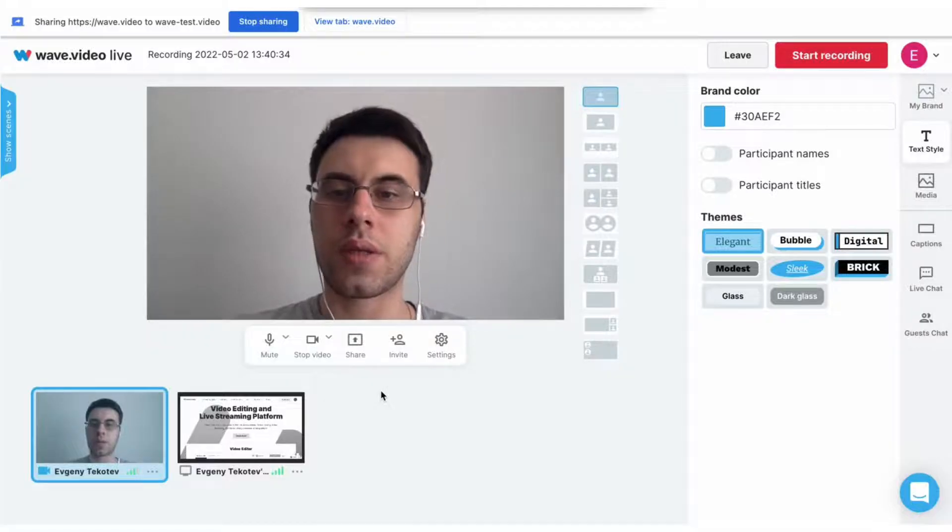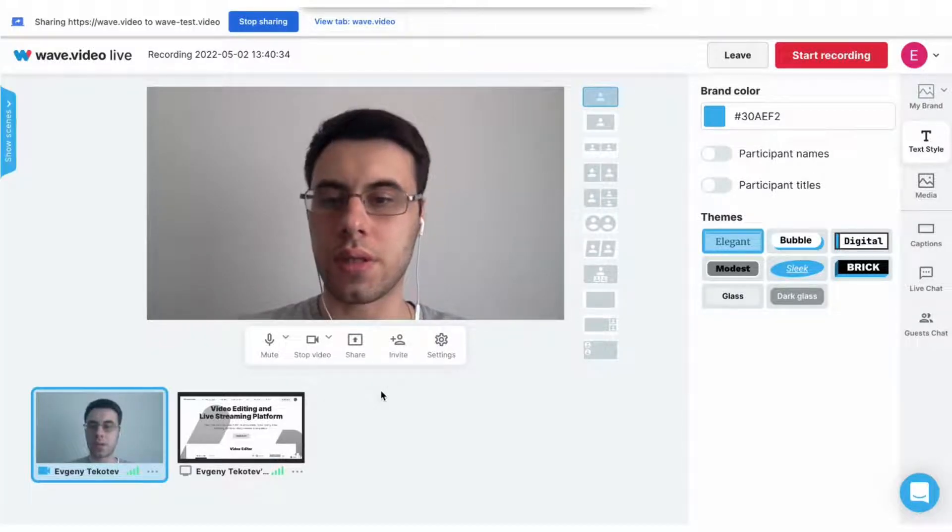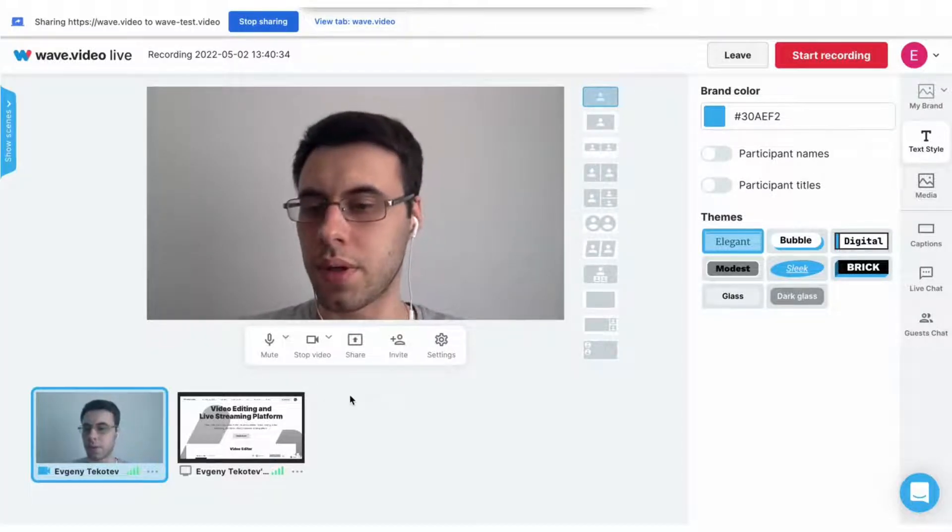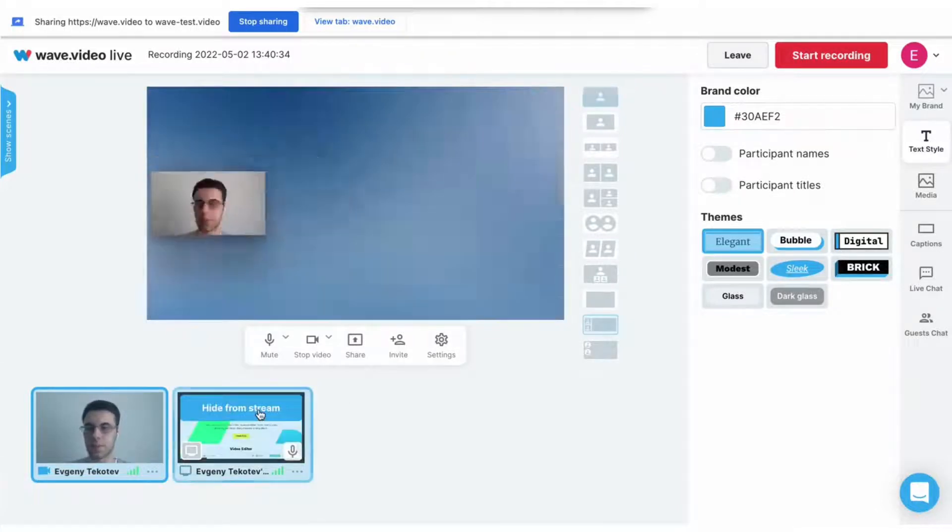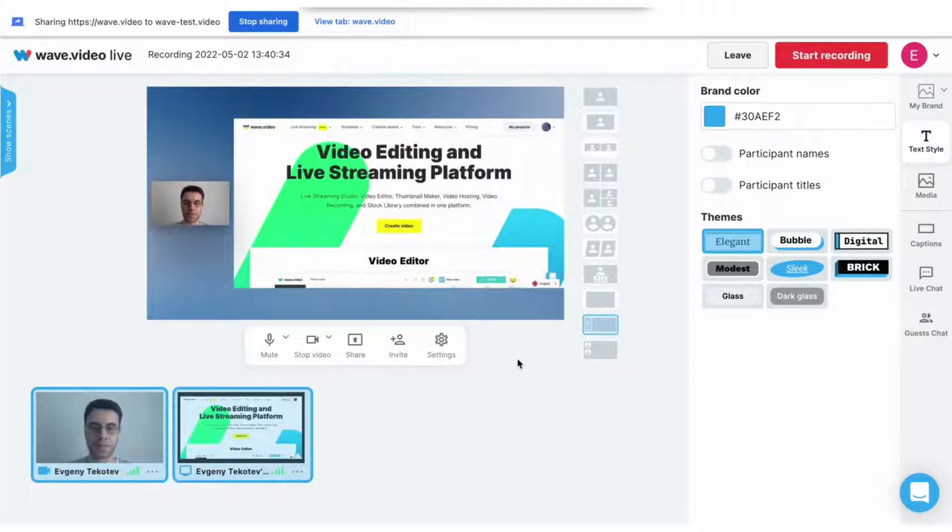But the screen share is still not on the scene. To add it to the recording, hover on it and press show on stream. That's it.